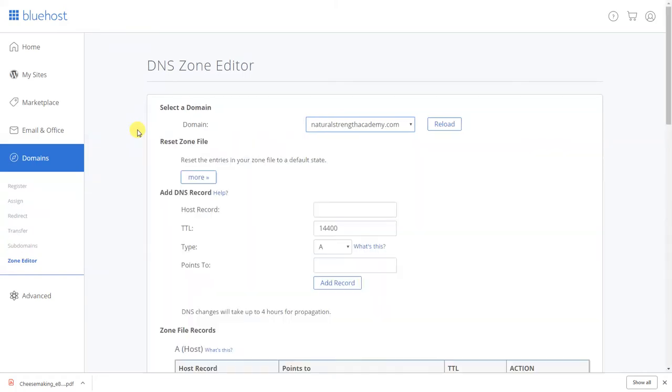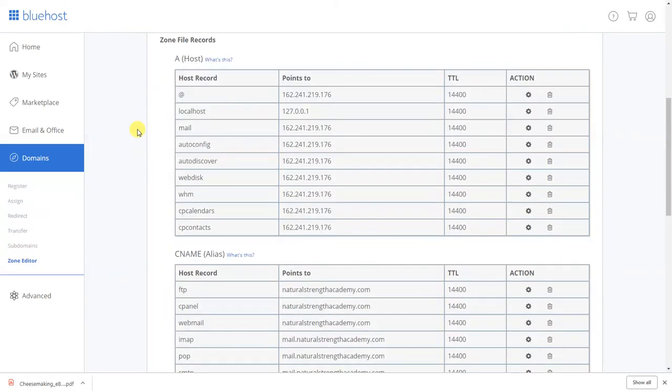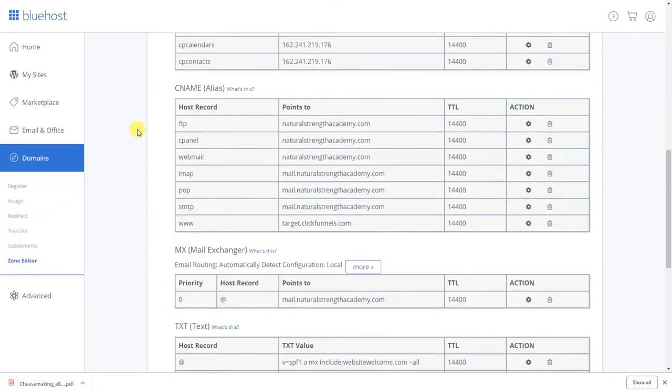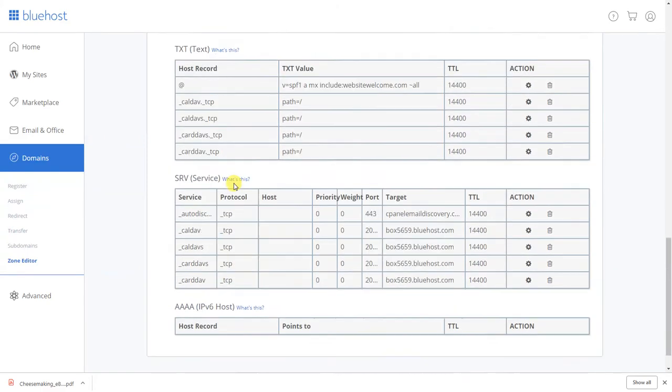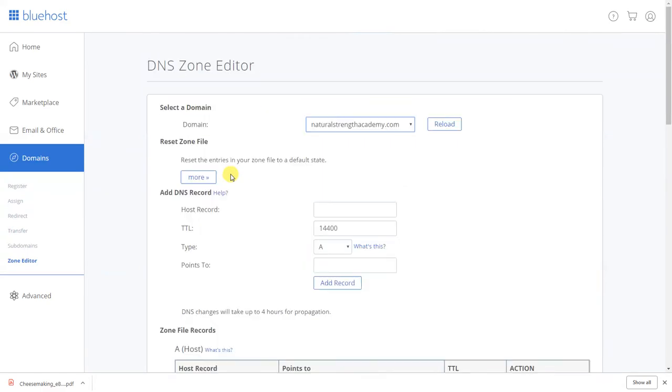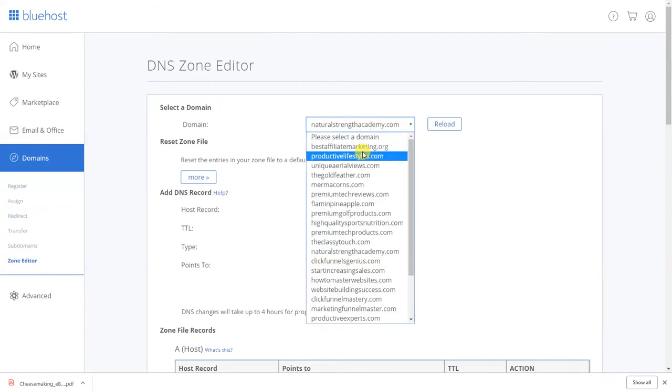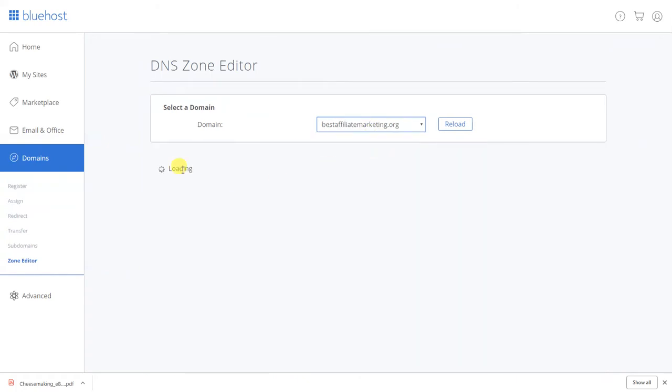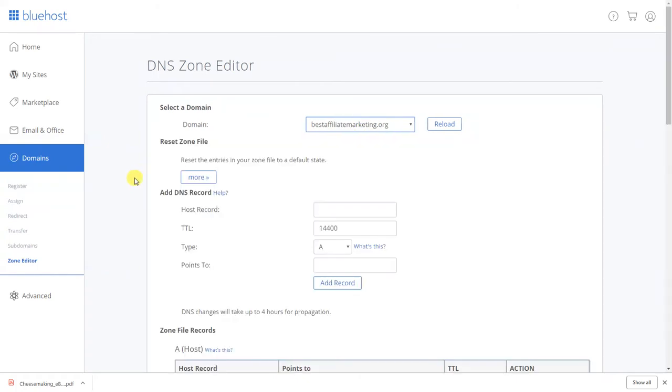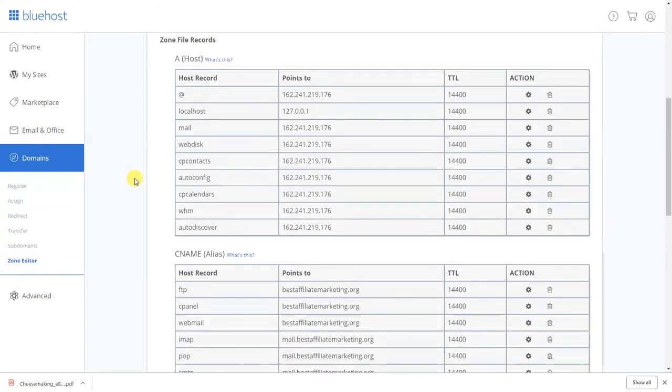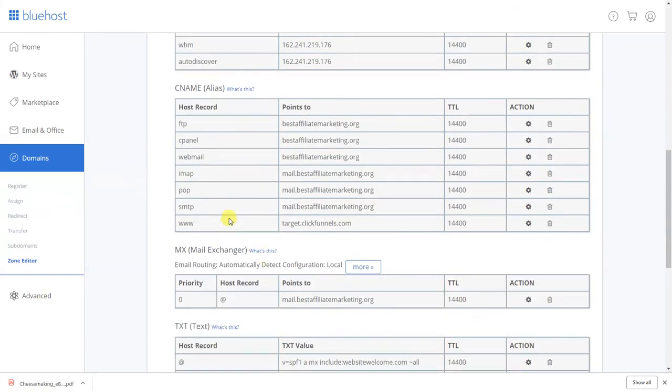And then it should be right here. So give it a minute. As you see right here says DNS changes could take up to four hours for propagation. So if that's the case guys I would just literally give it time.